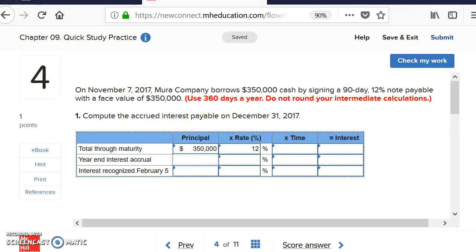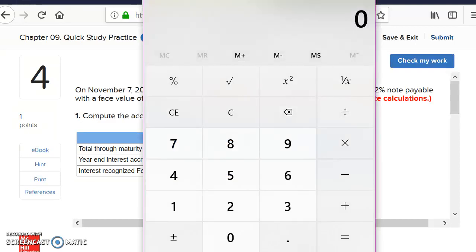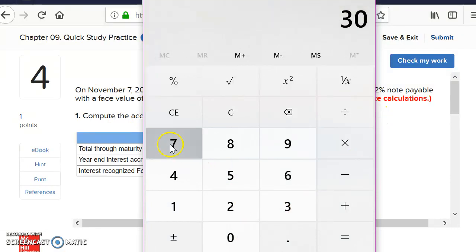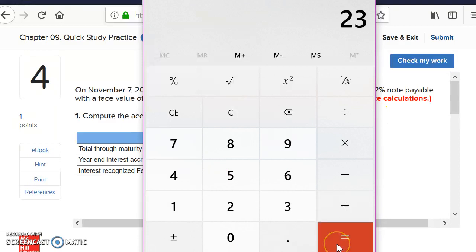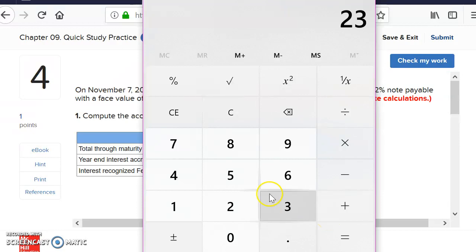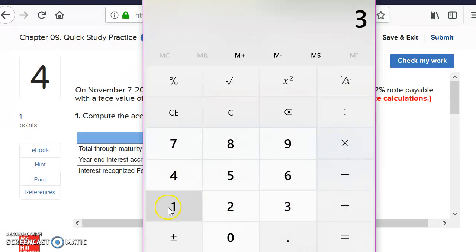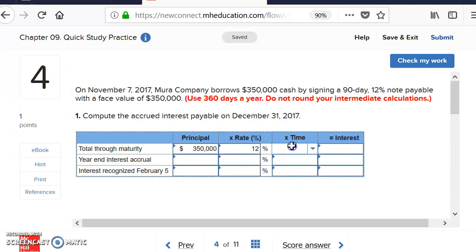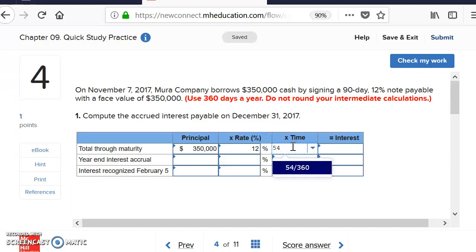To figure out the days from November 7th through December 31st: November has 30 days, so we subtract 7 and get 23 days remaining in November. Adding the 31 days in December gives us a total of 54 days. So our time fraction will be 54 over 360.